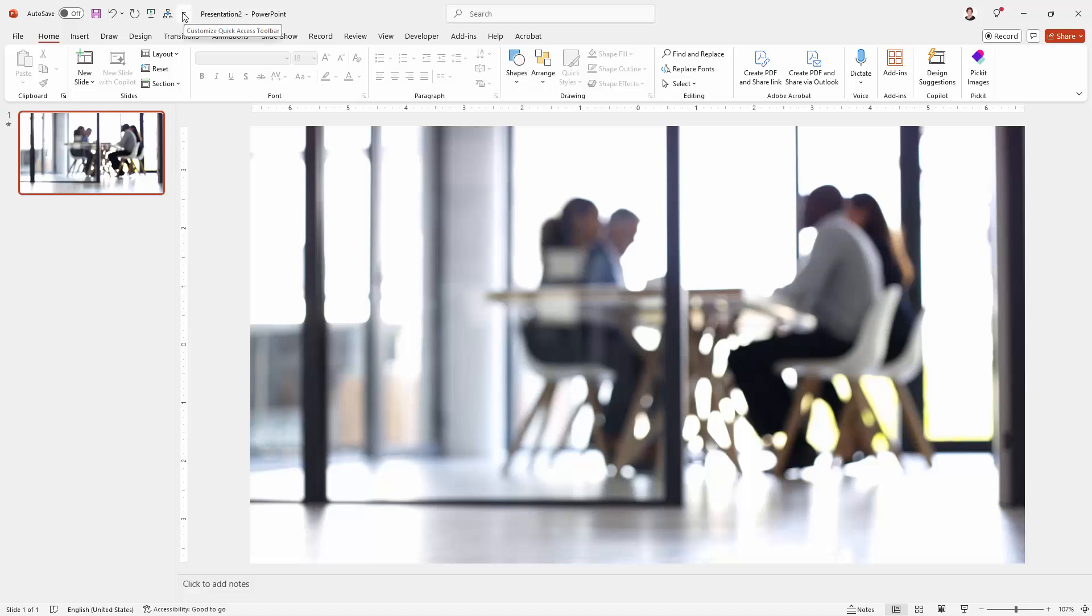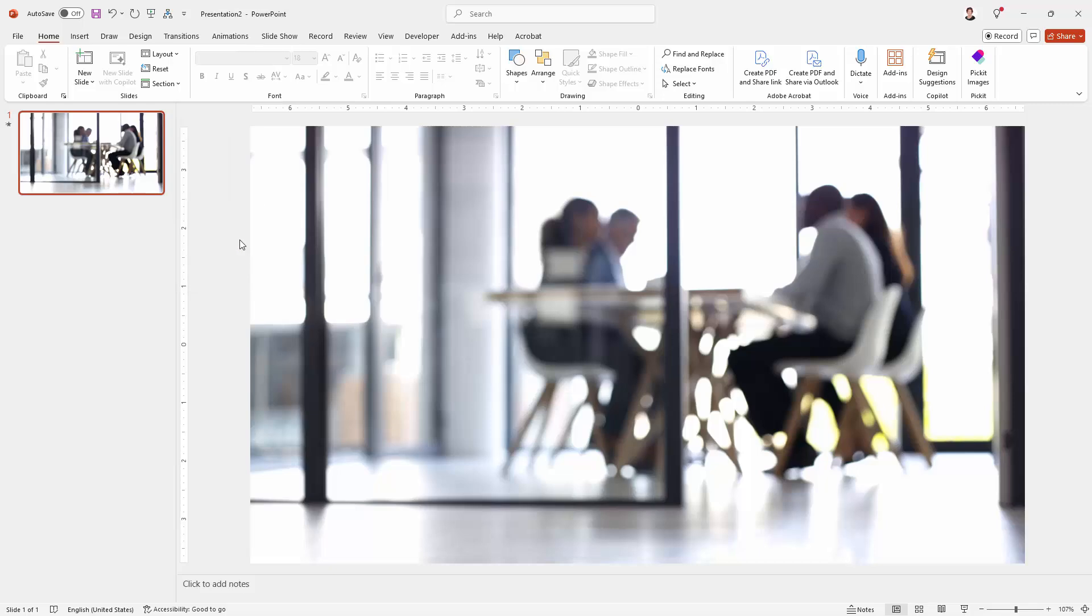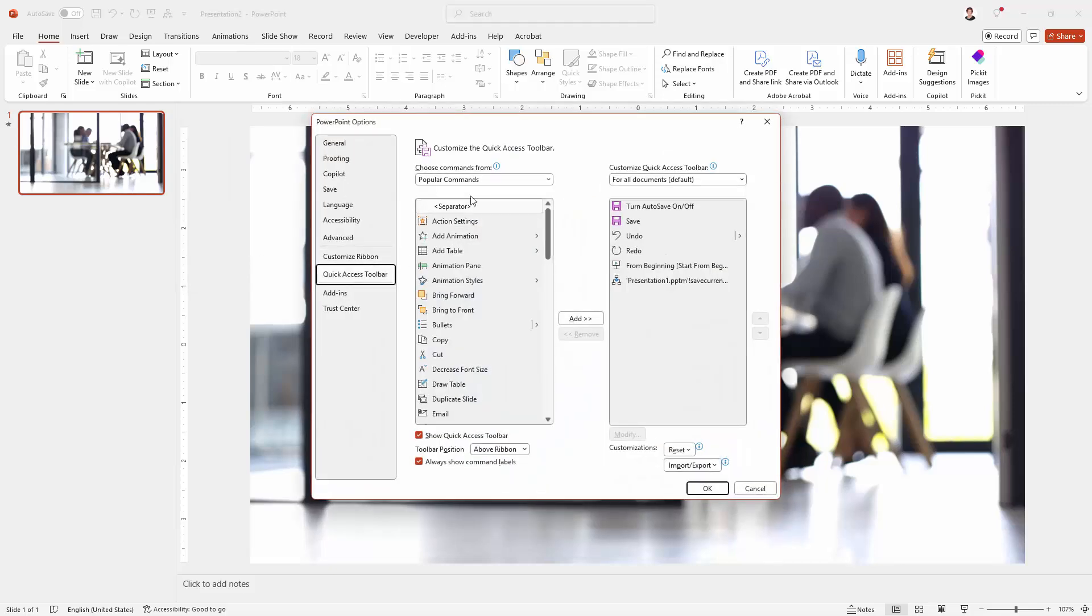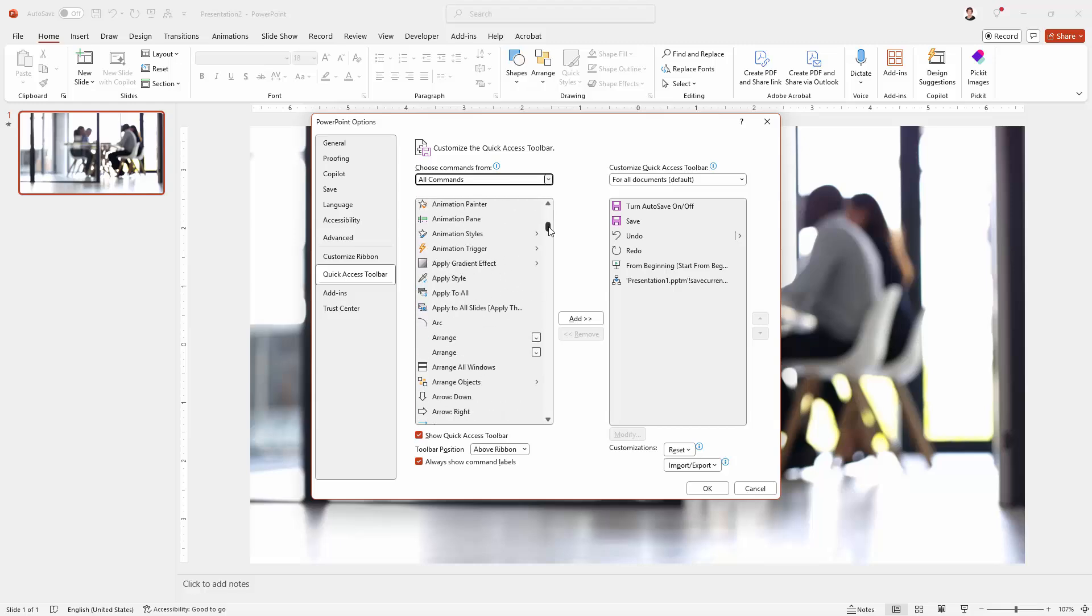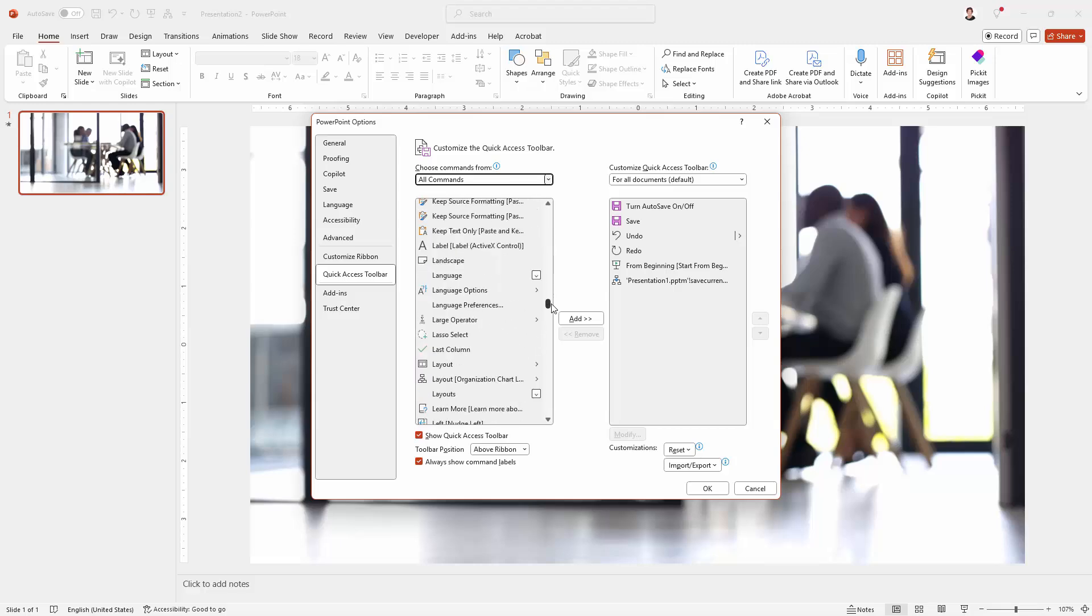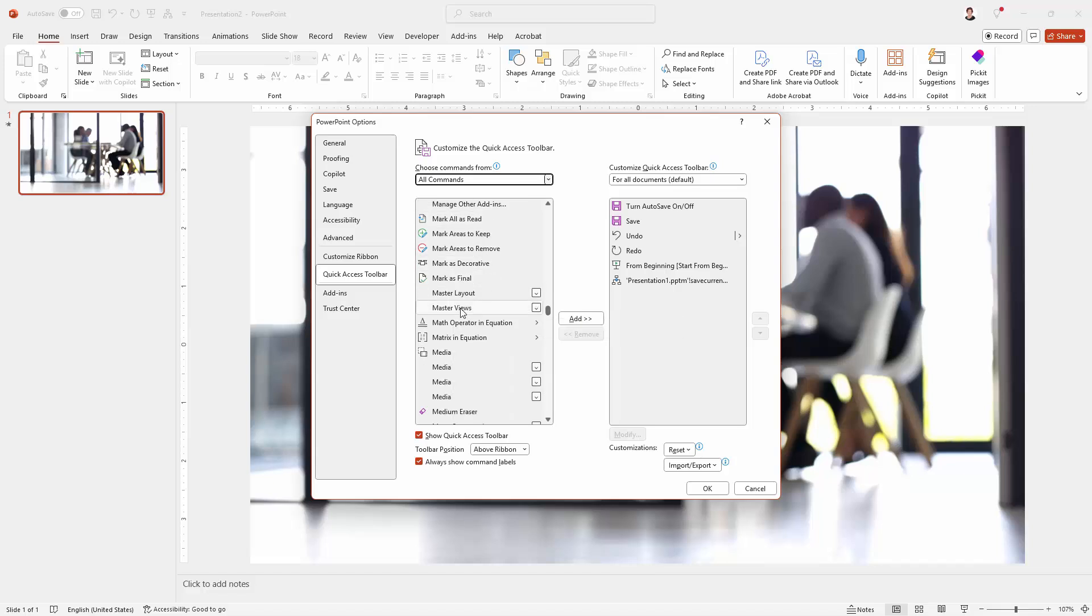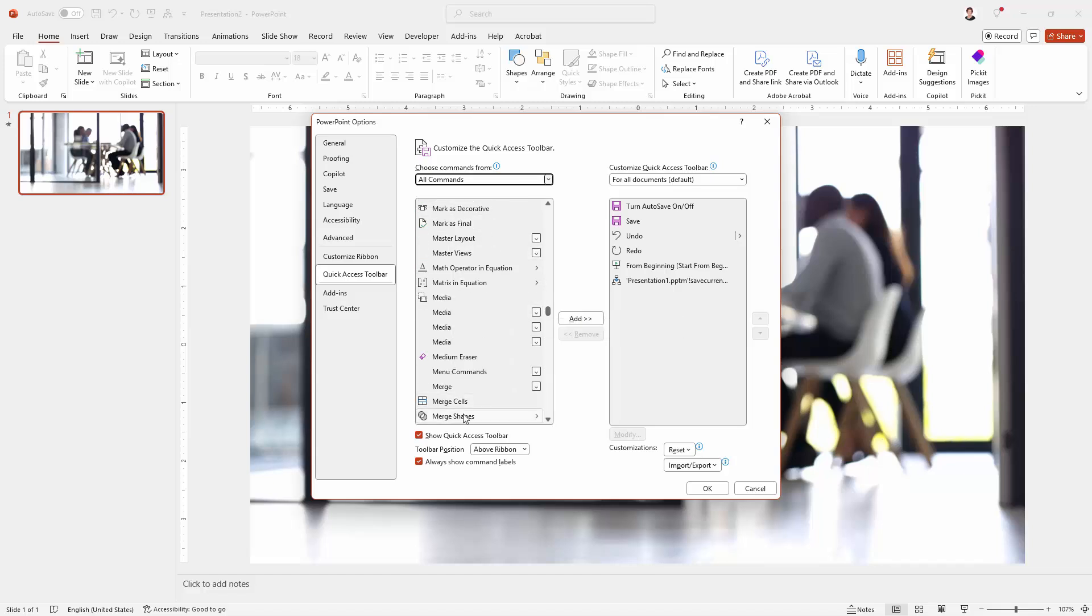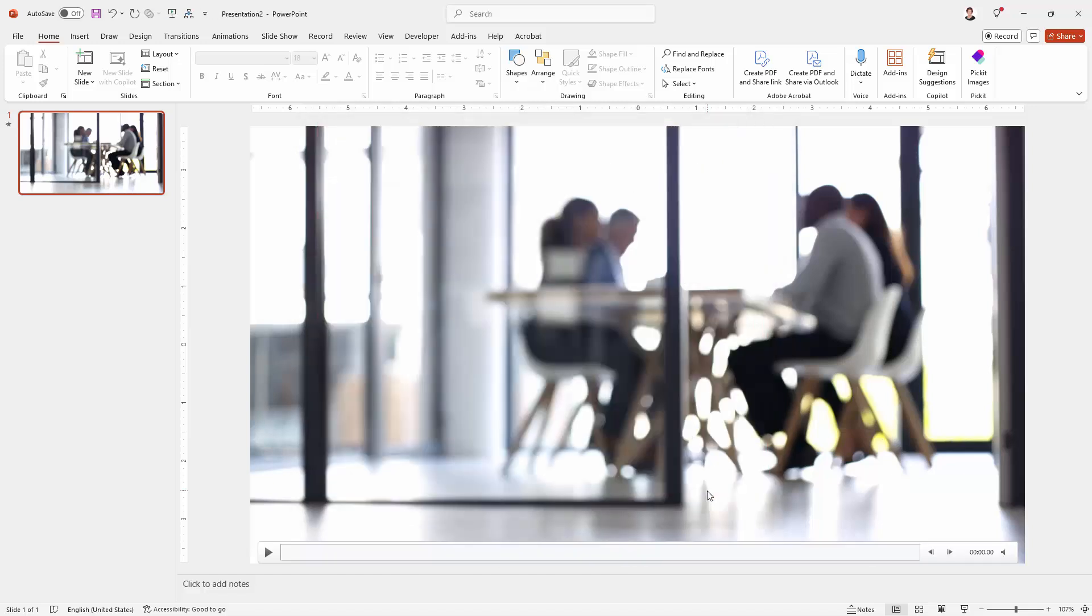I'm going up here to the quick access toolbar. I'm going to click on this down pointing arrow and choose more commands. Here in this box, I'm going to choose all commands. And I'm going to scroll down because these are all in alphabetical order. And what I'm looking for is the option called merge shapes. Here it is here. I'm going to click on it and click add to add it to my quick access toolbar. And then I can move it into a position that suits me. And I'll click okay.